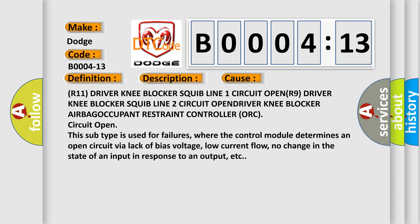R11 driver knee blocker squib line 1 circuit OPEN, R9 driver knee blocker squib line 2 circuit OPEN, driver knee blocker airbag occupant restraint controller ORC circuit open. This subtype is used for failures where the control module determines an open circuit via lack of bias voltage, low current flow, no change in the state of an input in response to an output, etc.